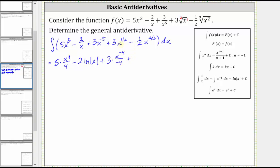Then we have plus the integral of three times x to the power of one-half, which is three times x to the power of three-halves divided by three-halves. And then we have minus the integral of one-half x to the power of two-thirds, which is one-half times x to the power of five-thirds divided by five-thirds, plus C.